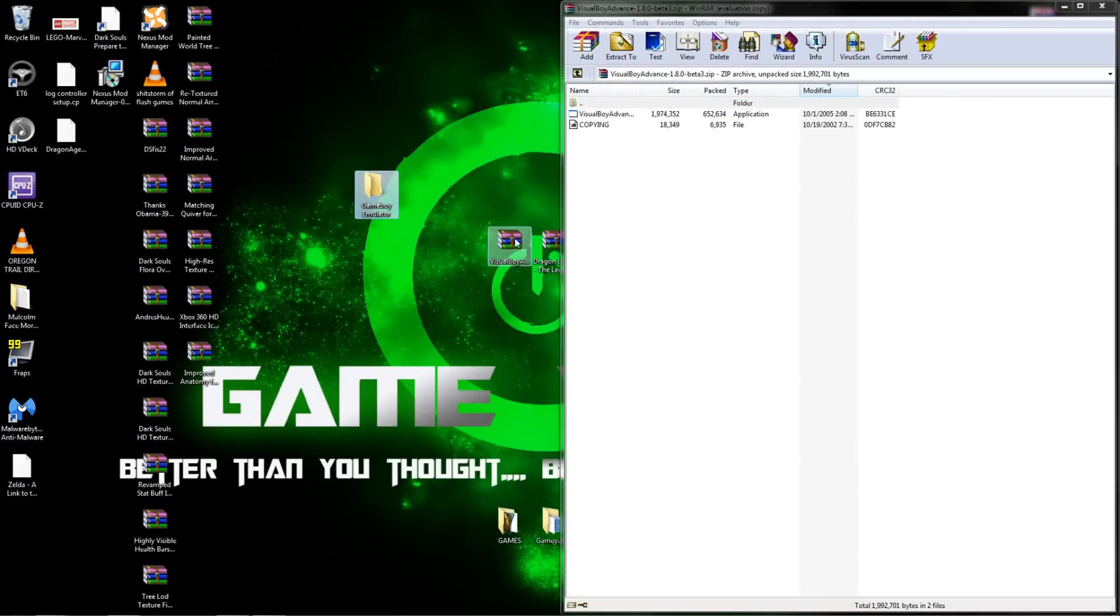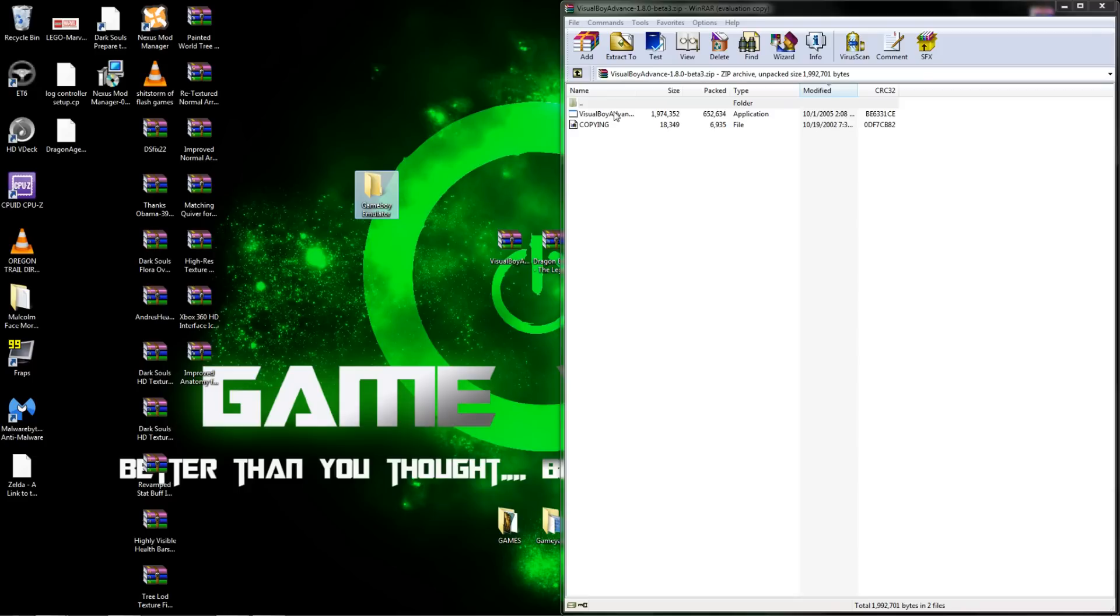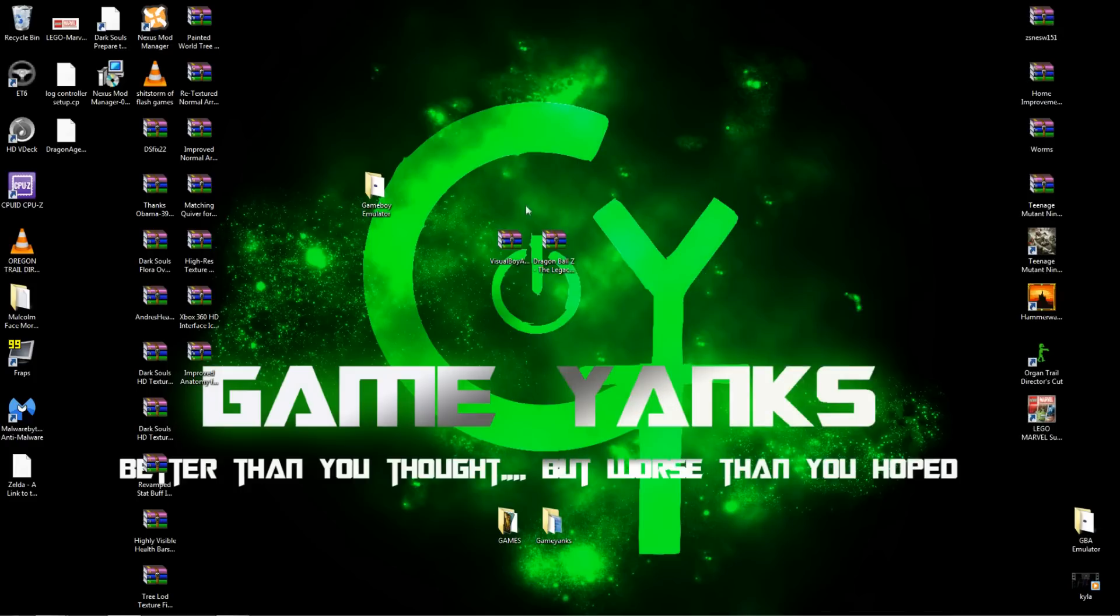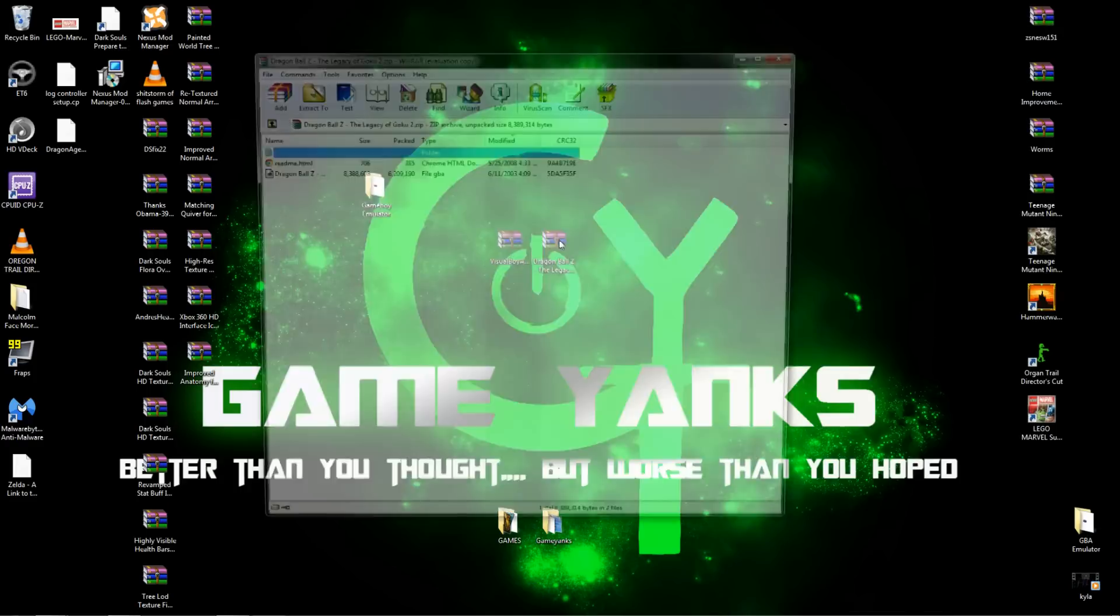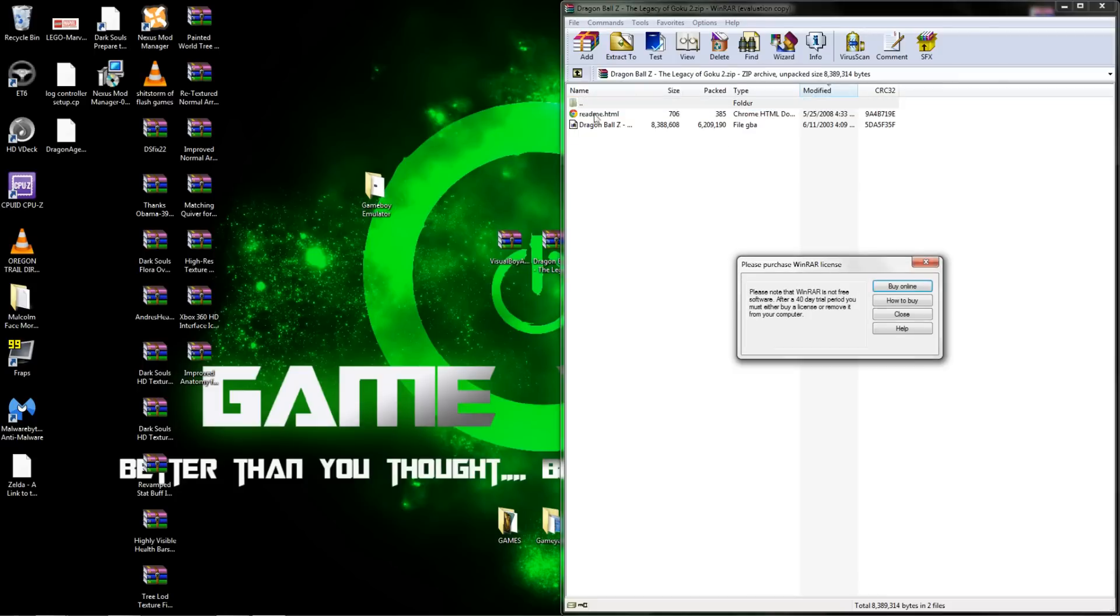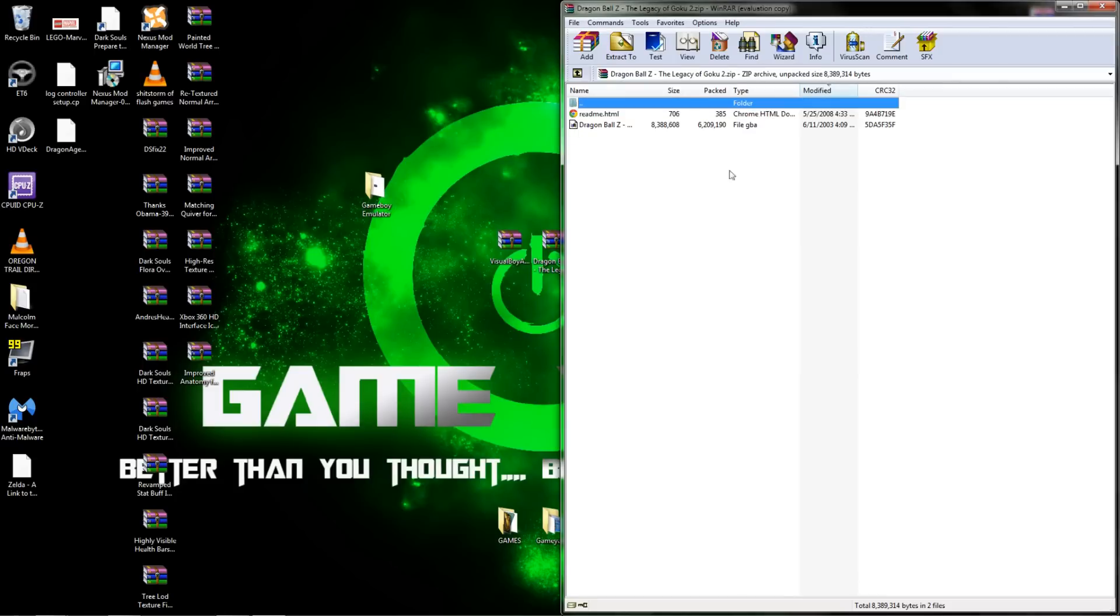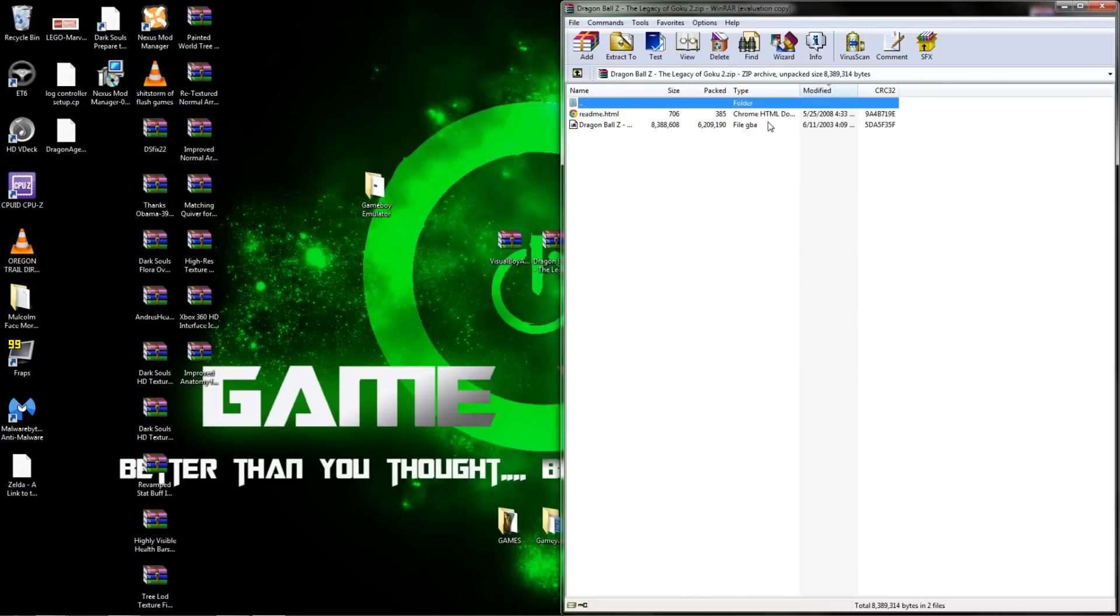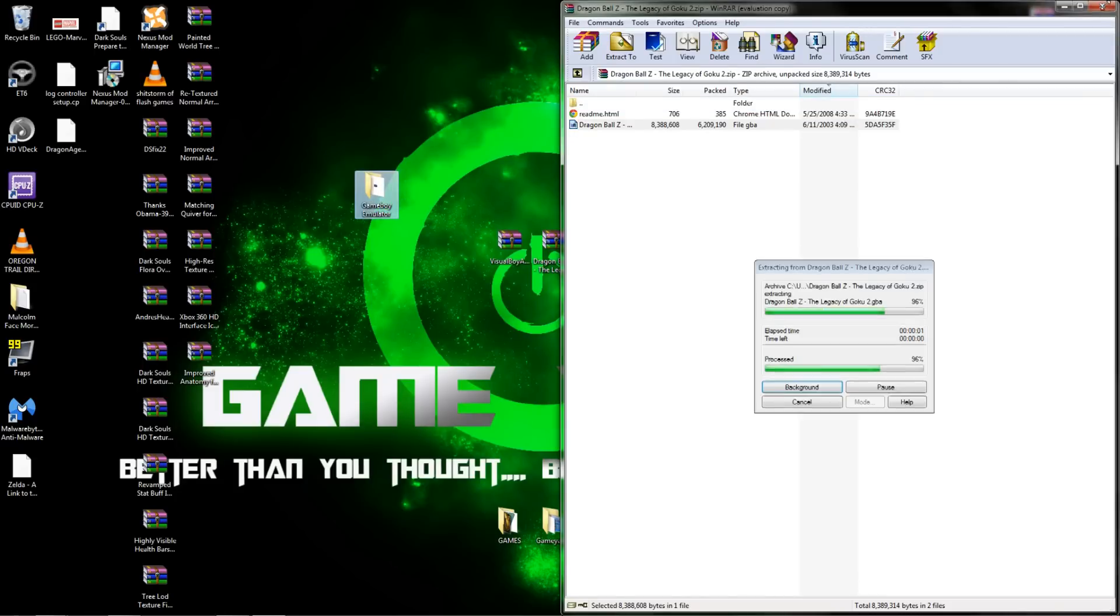You will open up your WinRAR file and drag your Visual Boy application over to your Game Boy emulator folder. And you'll do the same thing with your game too. Take the GBA file and drag it over as well.